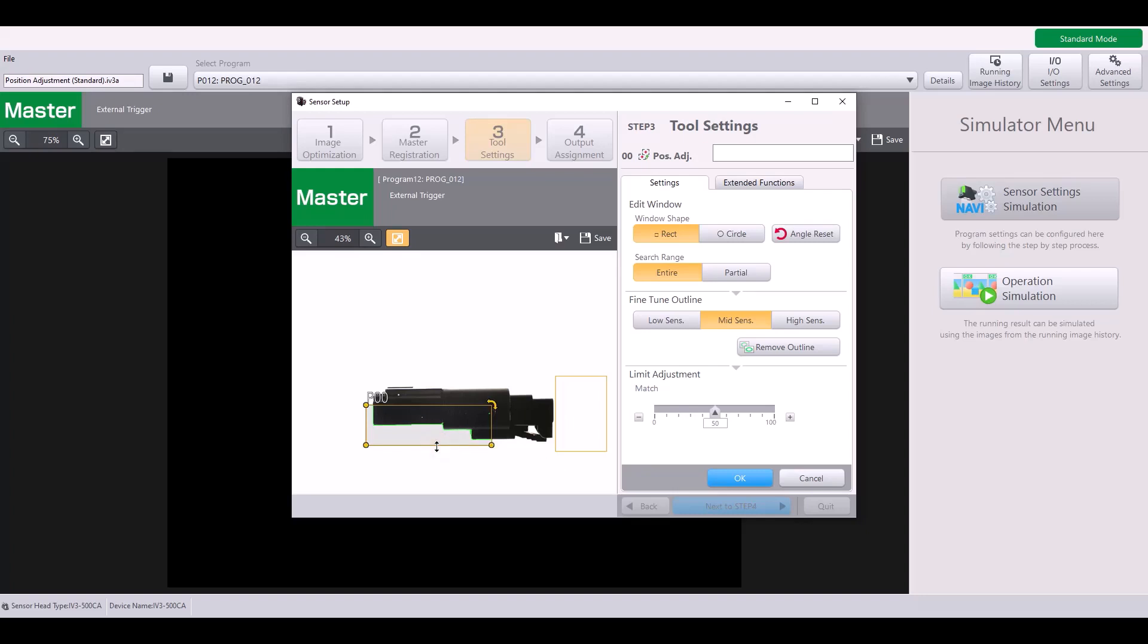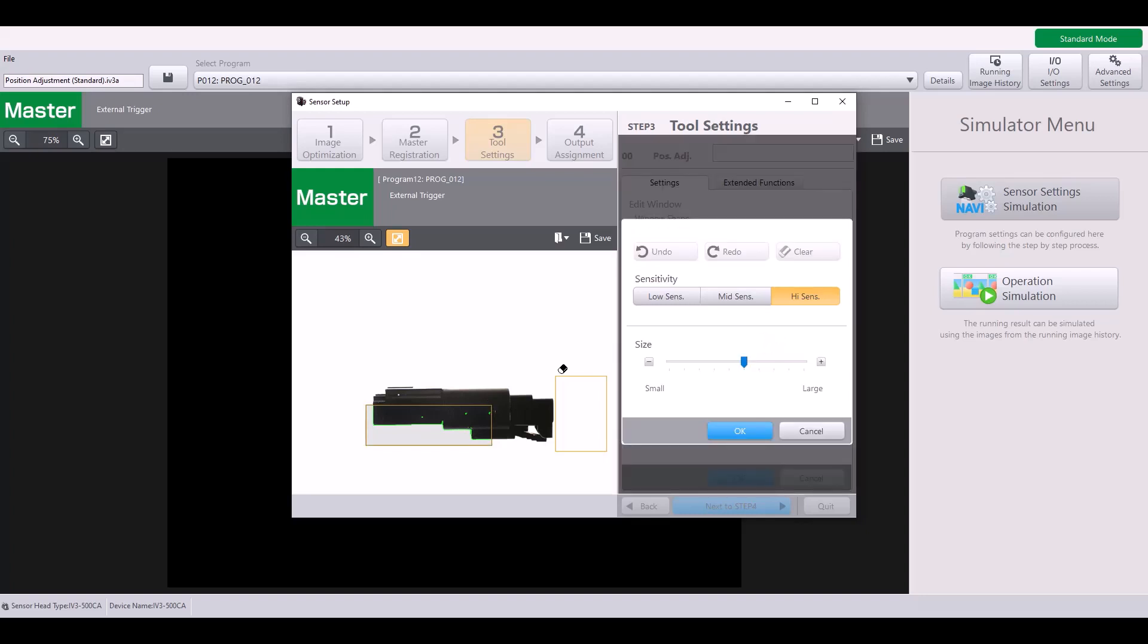So now that I have a good position adjustment set on my feature, the next thing to consider is this fine-tune outline. This is where you can set the sensitivity of your position adjustment. And you'll notice as I increase my sensitivity, it starts to pick up on some other pixels on my part. If I want to remove part of my outline or part of what it's picking up, I can simply use this fine-tune outline and erase those specific pixels.